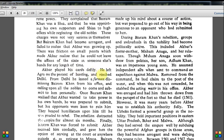Akbar played his cards deftly. He left Agra on the pretext of hunting and reached Delhi. From Delhi he issued a farman dismissing Bairam Khan from his office. In the movie — where Hrithik Roshan plays Akbar — he tells Bairam Khan directly: 'You can retire now. You have done enough service. You can retire and go back to Mecca.' So that friction is shown.